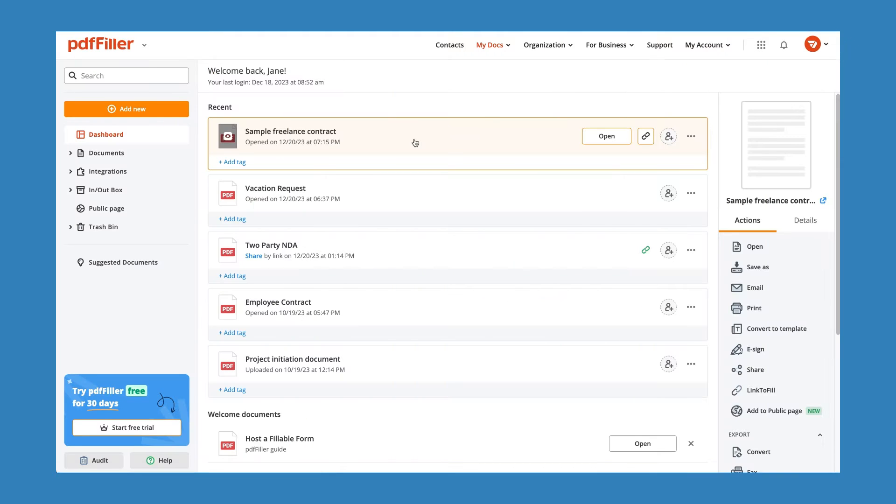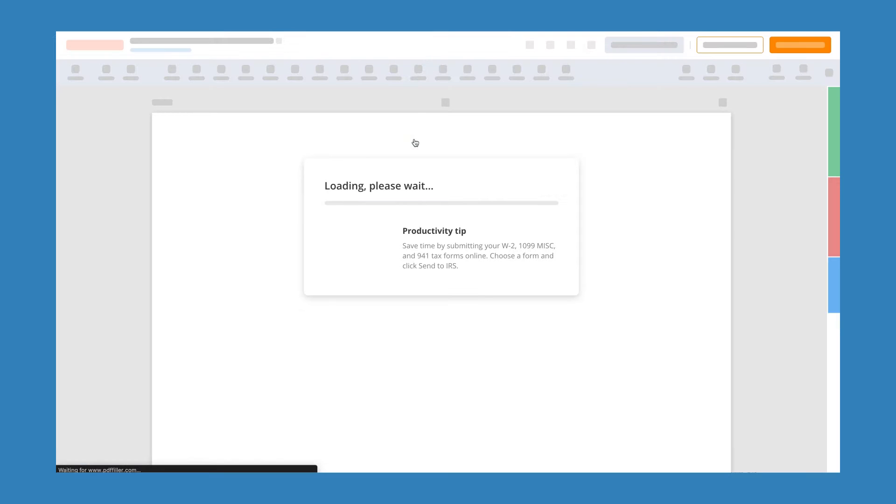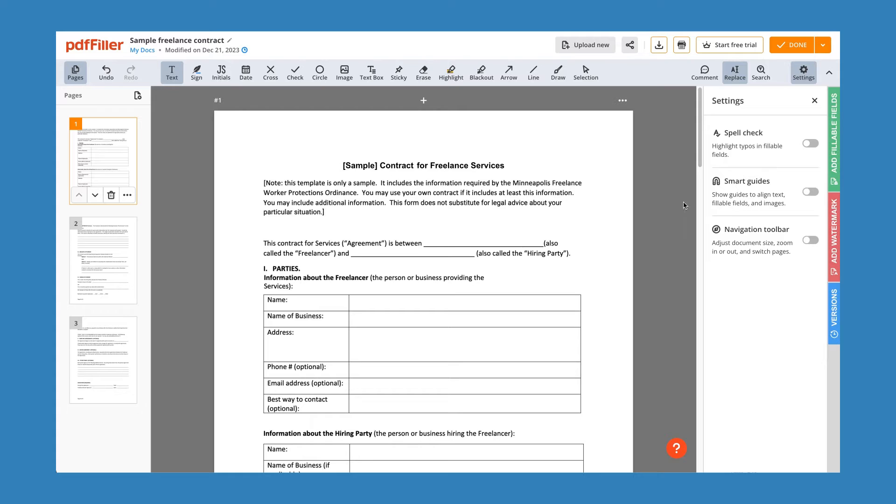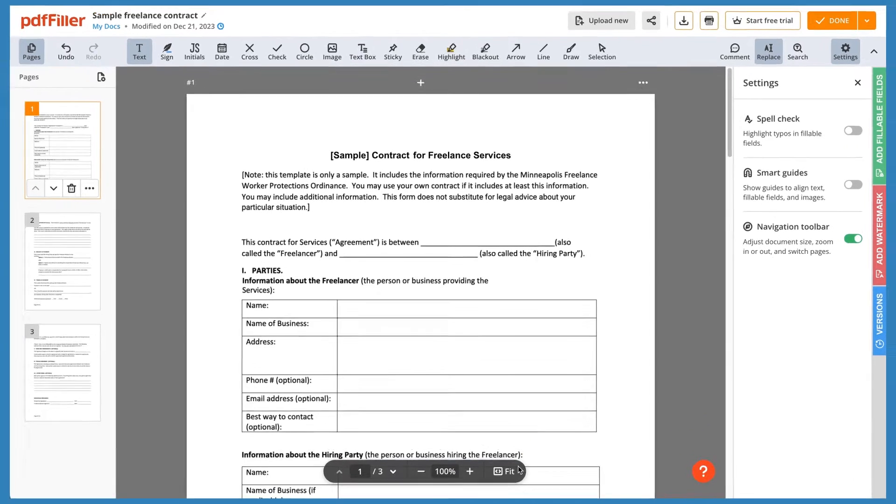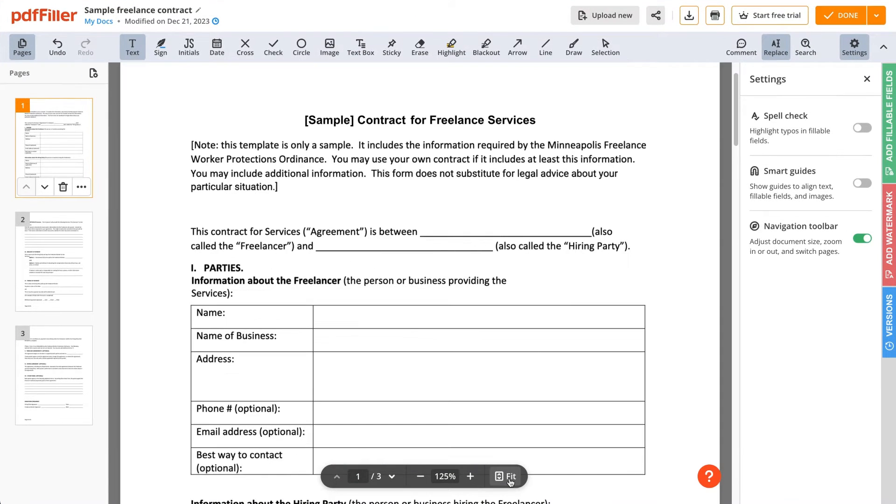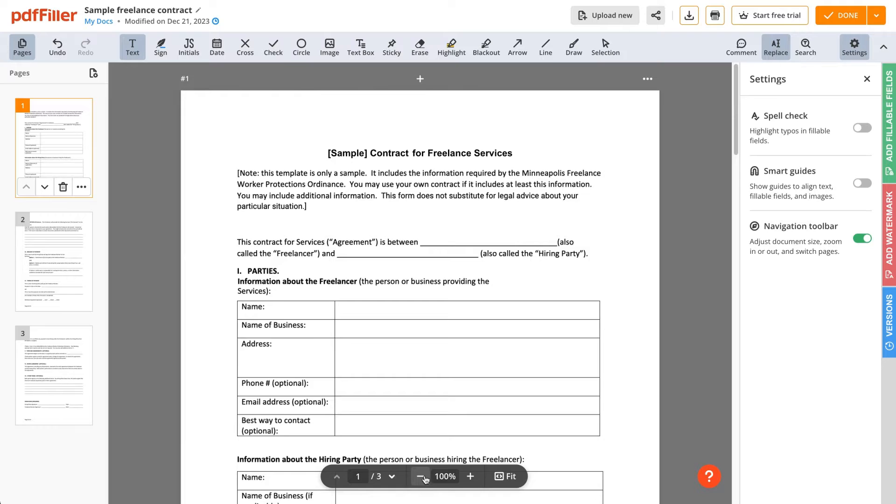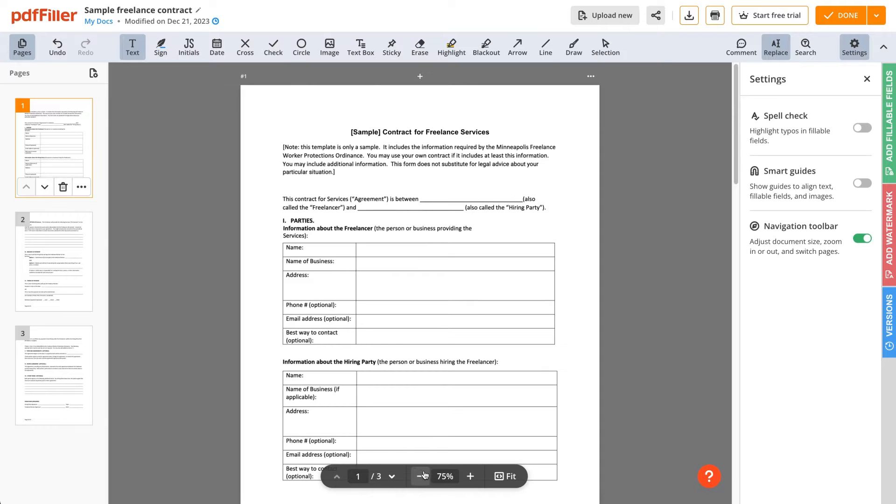PDF Filler's Easy-to-Use Online Editor makes navigating your PDFs a breeze. For convenient viewing, zoom in, zoom out, or fit the page size to your screen.